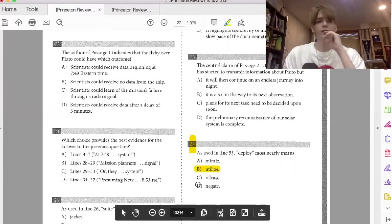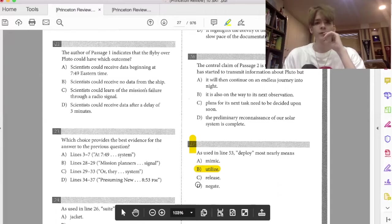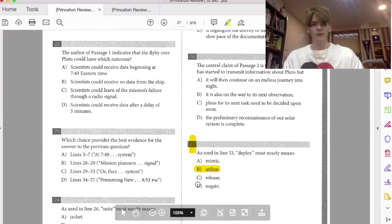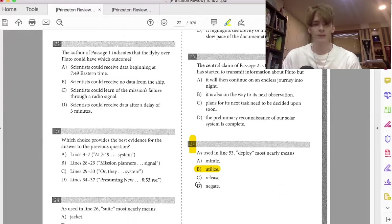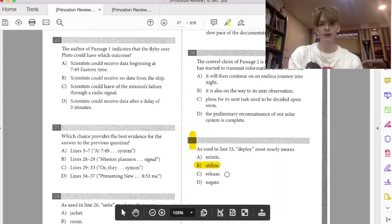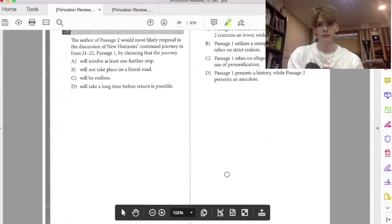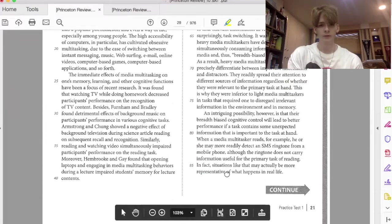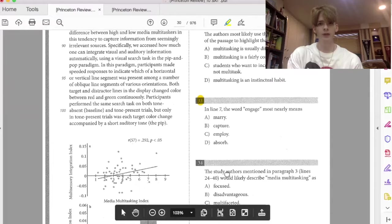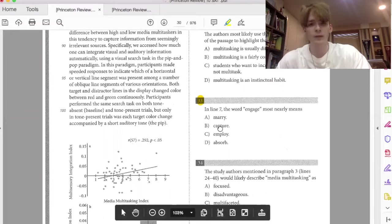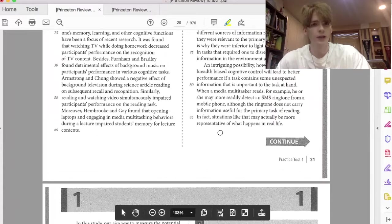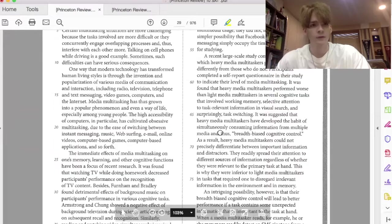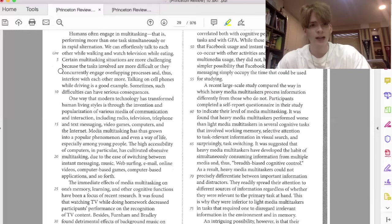So what I'm going to urge you guys with this kind of question is, really, as long as you find the subject and object, almost 90% of the time, it will be unambiguous what the answer will be. So I'm going to share with you guys one more example of the following. Let's look at line seven. The word engage most nearly means what? So line seven, what does it say? Tasks involved are more difficult or they concurrently engage overlapping processes.